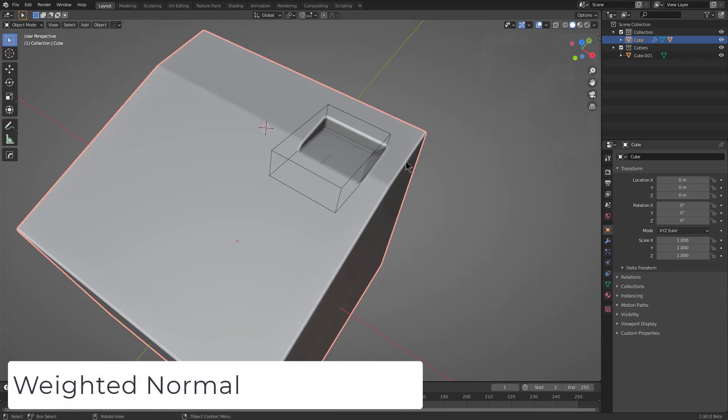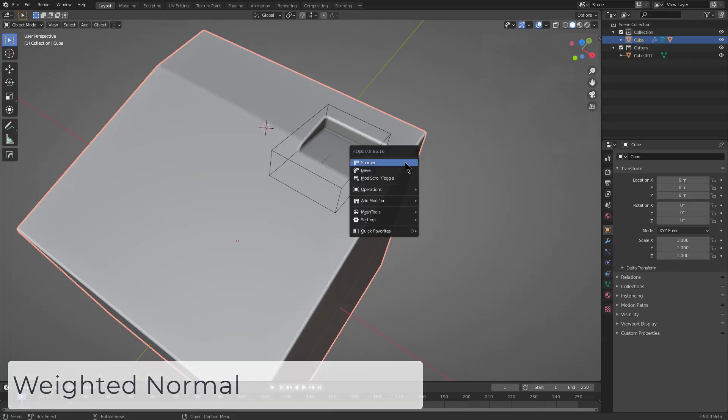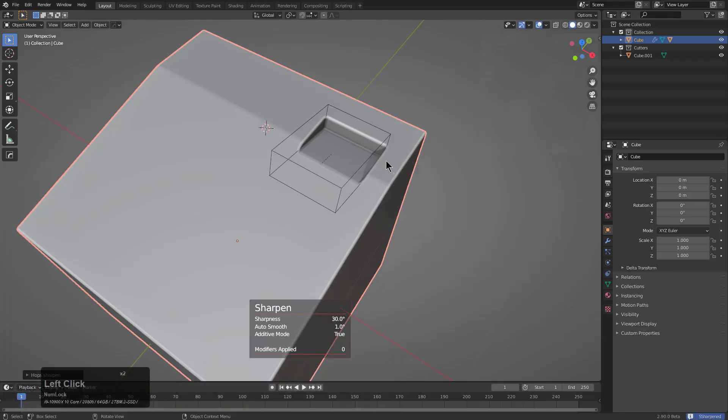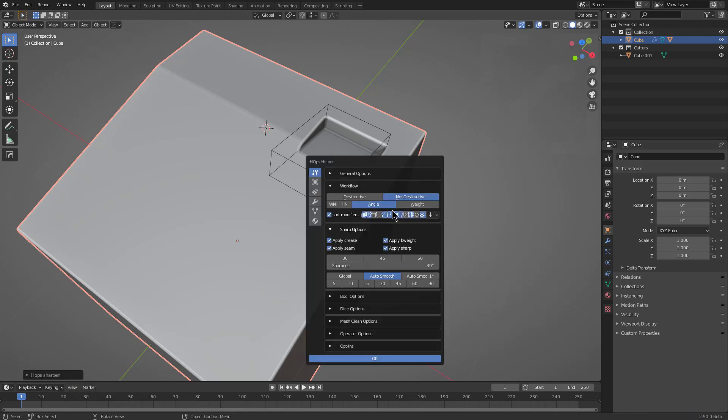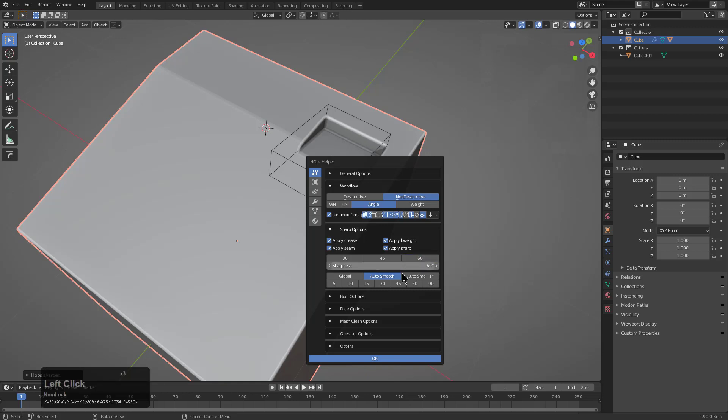When we were previously looking at this example, we had an auto smooth that was a little bit higher on it. Right now we see that the auto smooth is at 1. We will actually set the auto smooth to maybe something like 60.